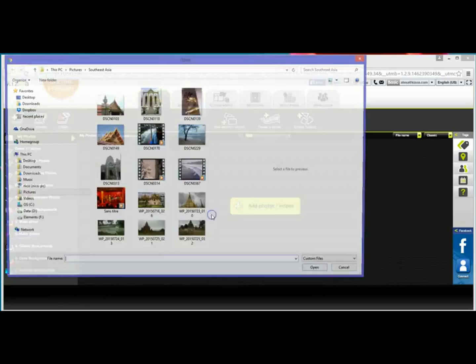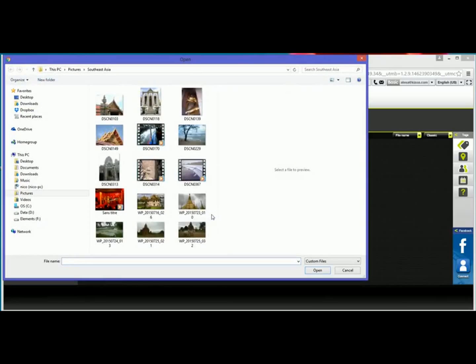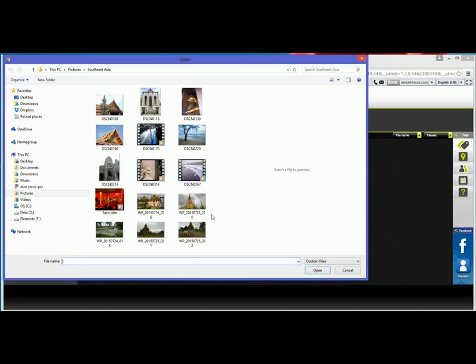So I'll click here, and what that's going to do is it's going to pull up my file explorer or my Windows Explorer, or if you're on a Mac it'll pull up your finder. And then you can find the picture files that you want to upload on your computer.